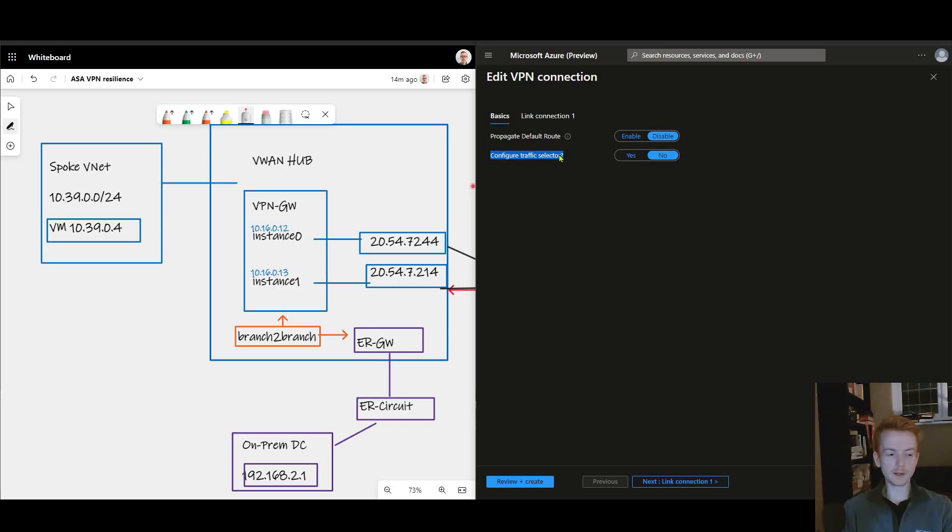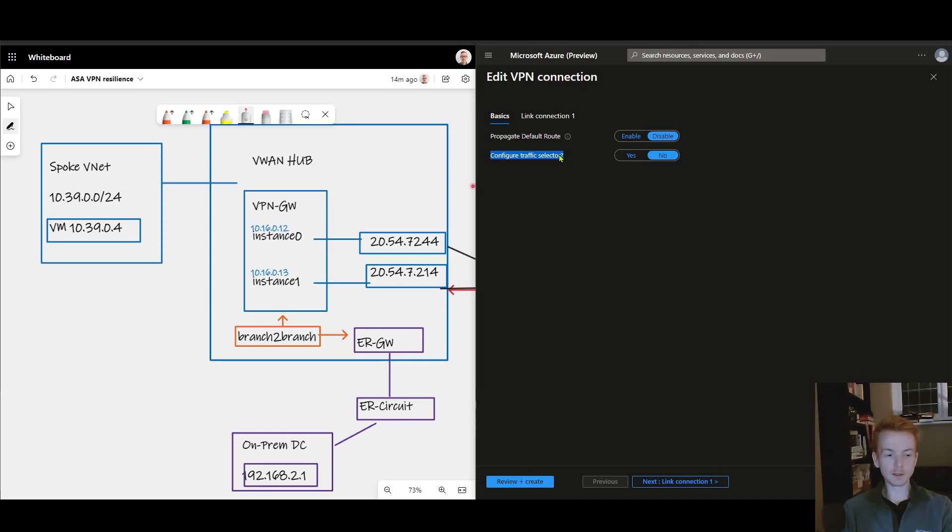And therefore how we designate what gets in the tunnel is purely based on our routing.